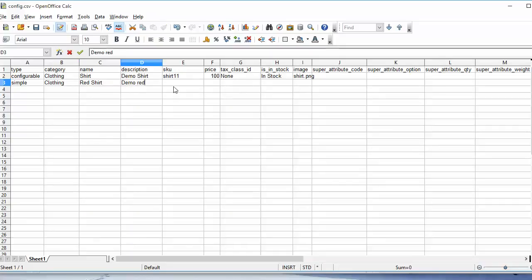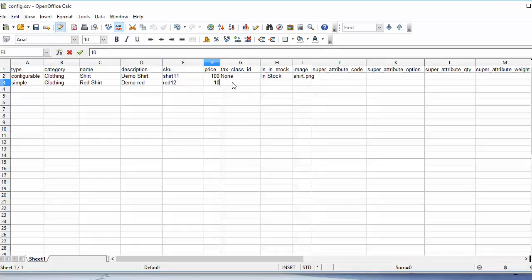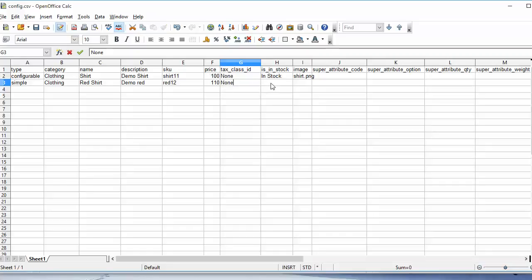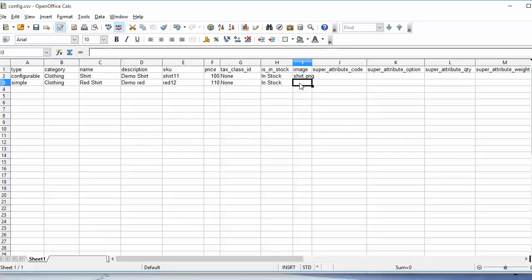Then the description, SKU, then the price, and the tax class, then in stock or out of stock, then the image name which is added in the zip.